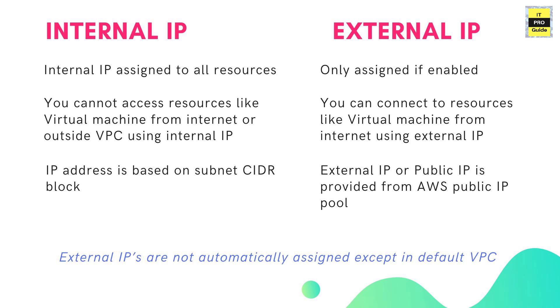Next time when you create a custom VPC and launch an instance, you might think that it worked with the previous step but when I come to a custom VPC it didn't work. So this needs to be kept in mind. The external IP is assigned only if it is enabled, unless it is a default VPC.